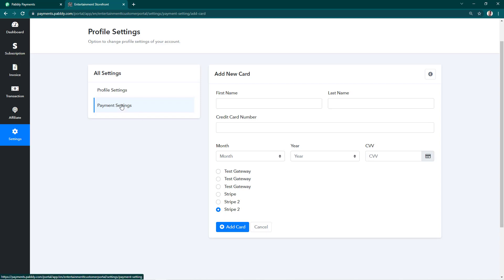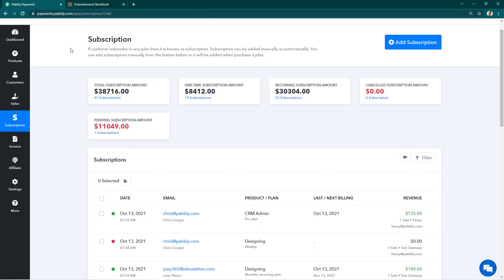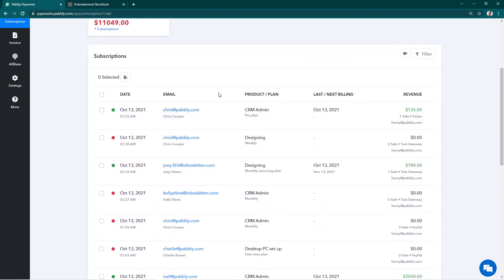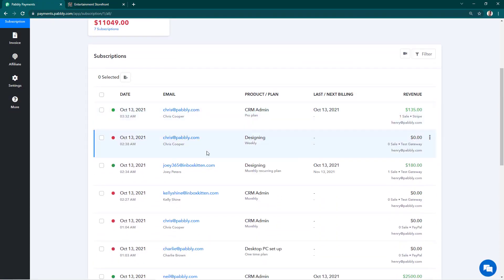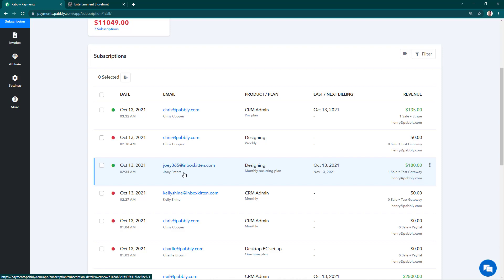But there is one alternative. We'll see what the alternative is. We'll go back to our Subscriptions tab here. For example, this customer Joey Peters is not able to add card for an upcoming payment, so we need to find a way to help in adding the card.